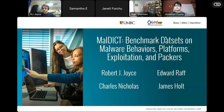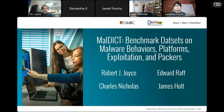Hi everybody. I'm Alan Sherman, Professor of Computer Science. We're now starting the biweekly meeting of the UMBC Cyber Defense Lab today. It's our privilege to have RJ Joyce, who's a PhD student at UMBC, speak about some of his work in malware analysis, specifically benchmarking datasets.